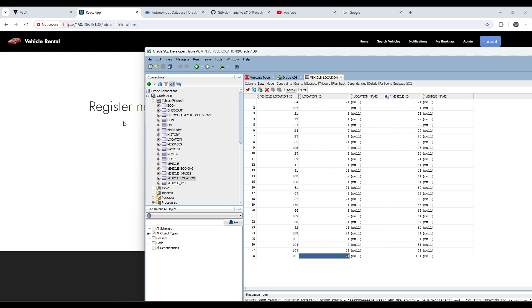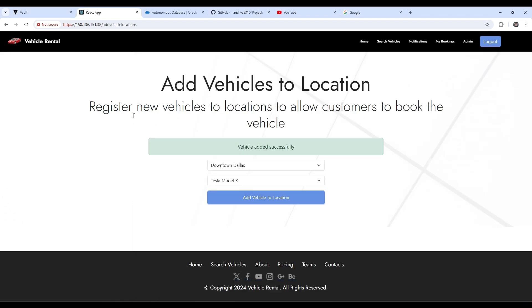So this is a little demo on how to connect a Spring Boot application to the Oracle Autonomous Database. Thank you.